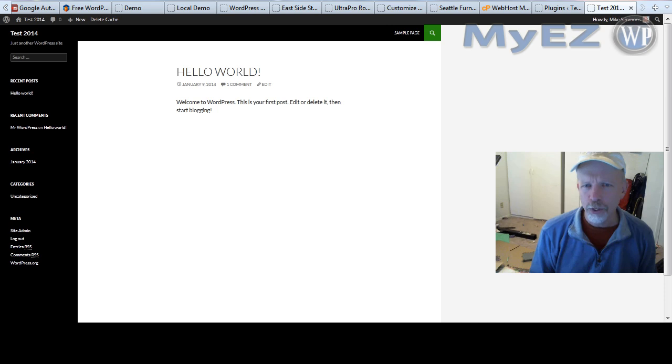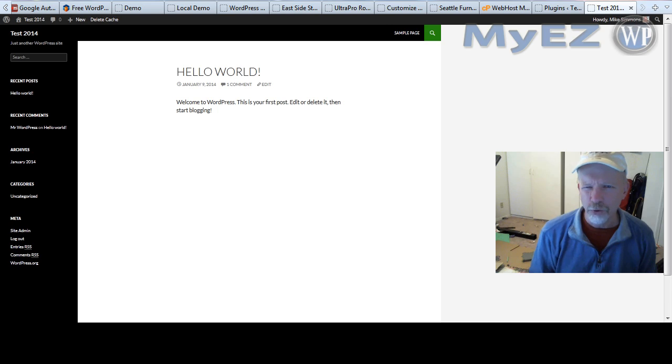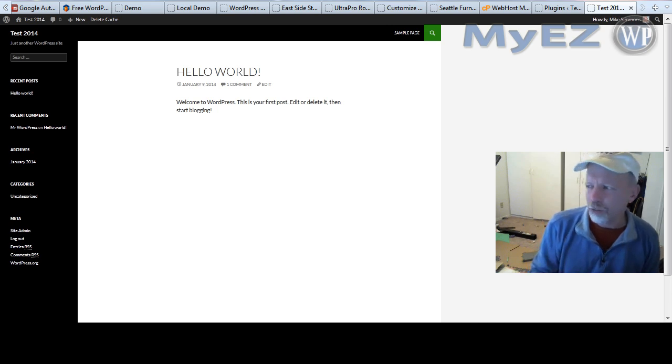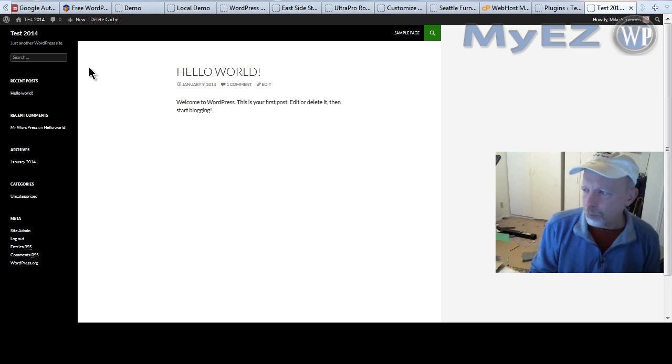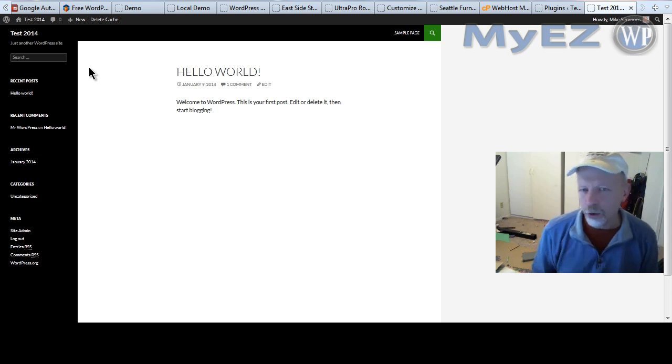2014 theme is the new default WordPress theme and it came out with WordPress 3.8, but it has by default it's aligned to the left like on screen here and I'm not too crazy about it.